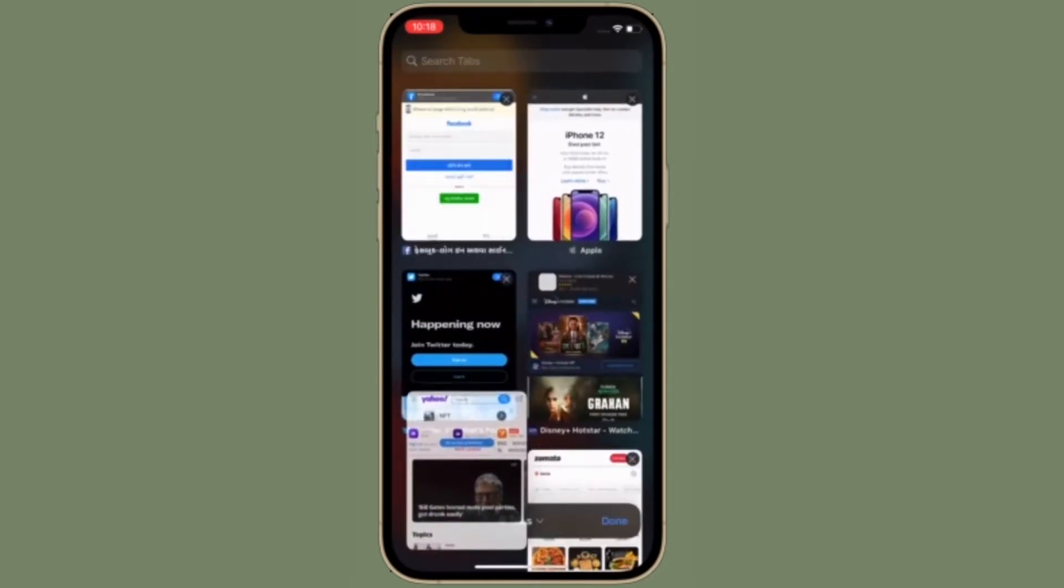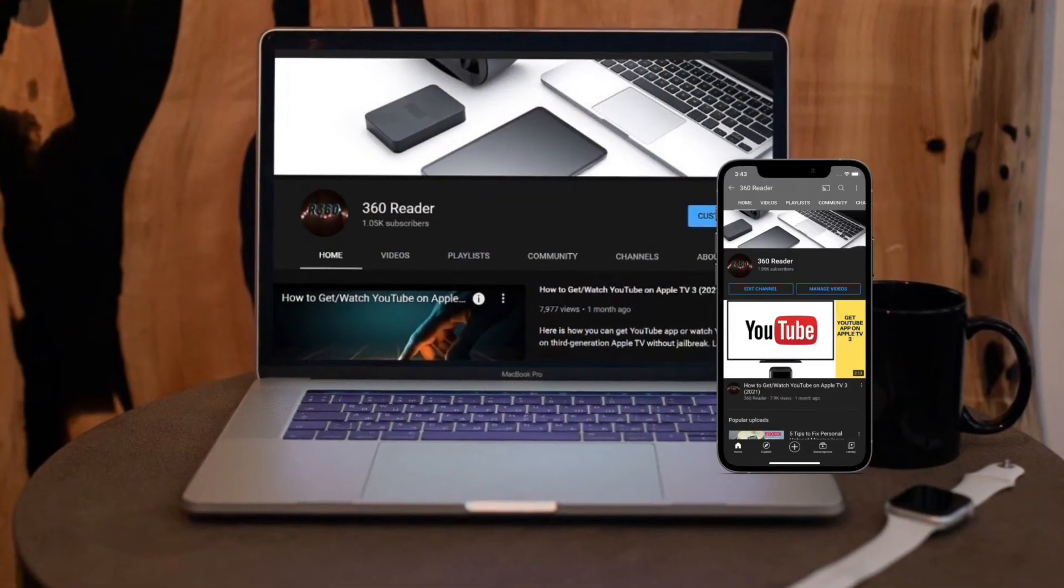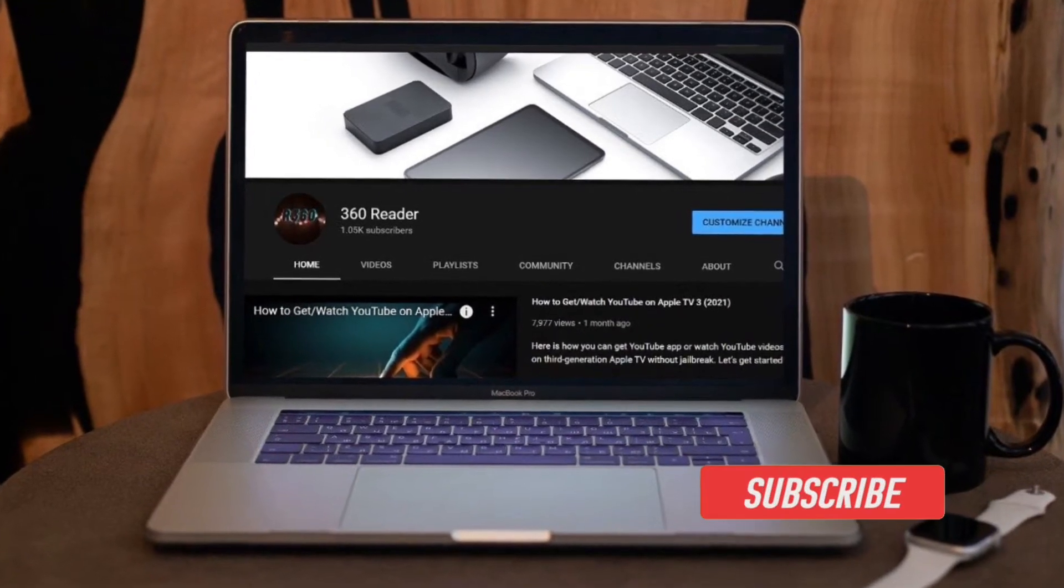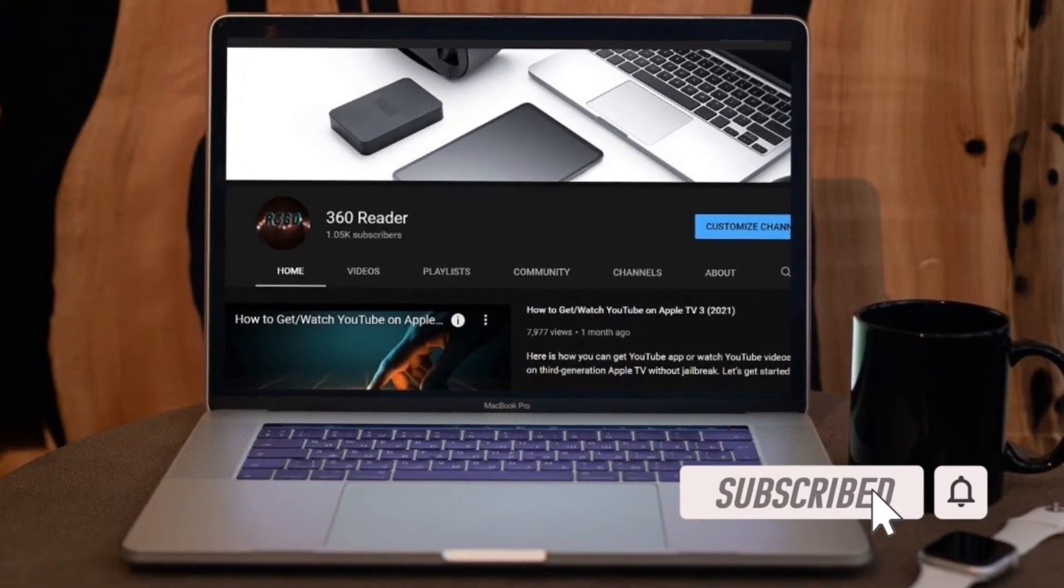Before getting started, make sure you have subscribed to our YouTube channel and also hit the bell icon so that you won't miss any update from 360 Reader.